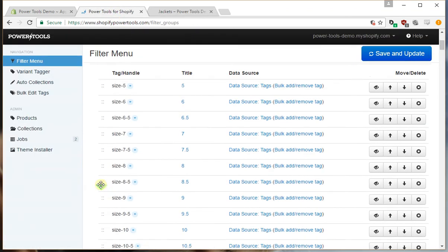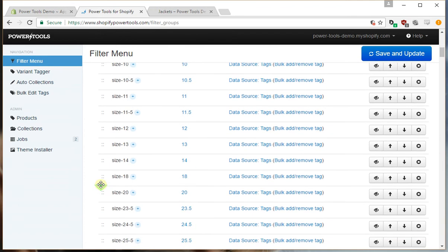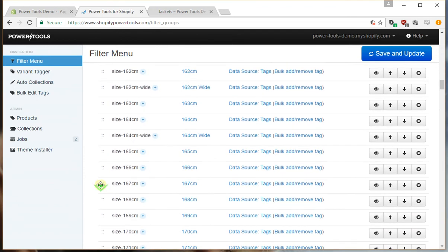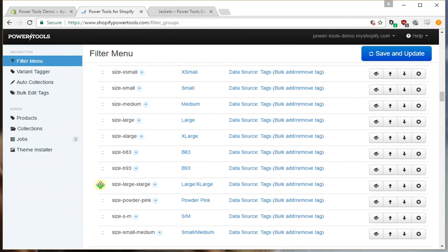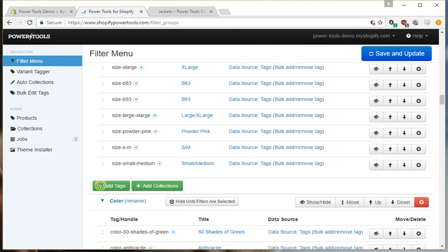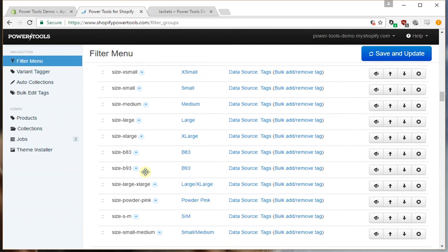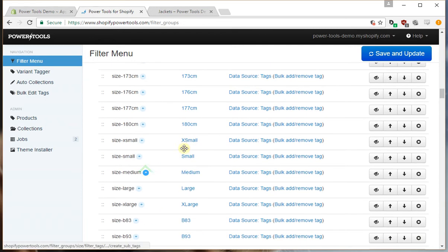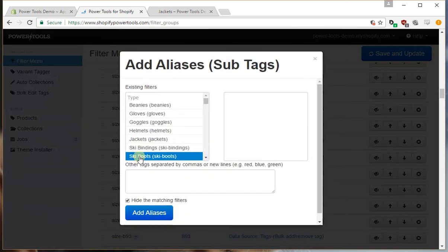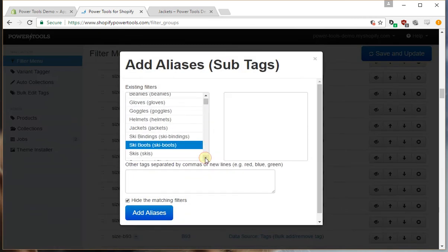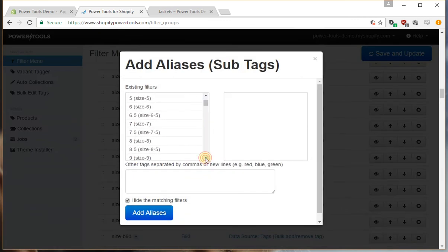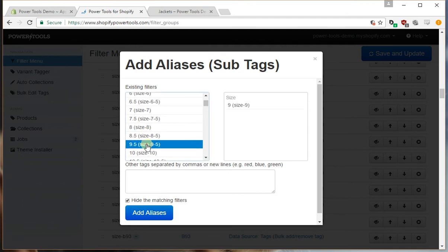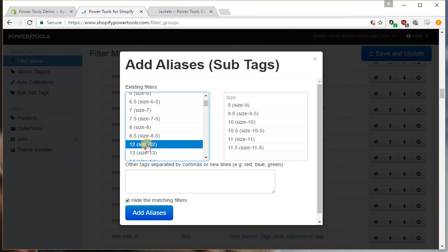So for example we had small, medium, and large. Here we go. So let's say we want to merge a whole number of other filters into the small filter. So we scroll down and let's say everything from a size 9 to an 11 is a small. So then we can add those aliases.